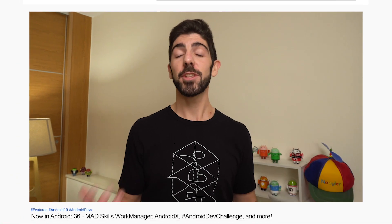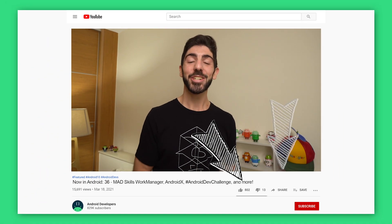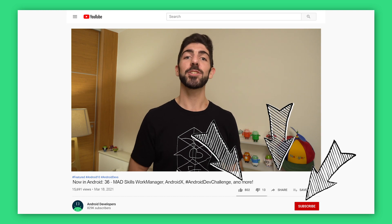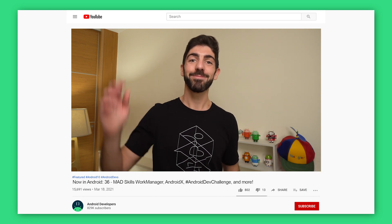And that's everything I had to say today. Thank you so much for listening. Links to everything mentioned today are available in the Now in Android episode 36 blog post on Medium. Thank you for watching — if you enjoyed the video, please like, share, and subscribe to the Android Developer Channel on YouTube. Bye!